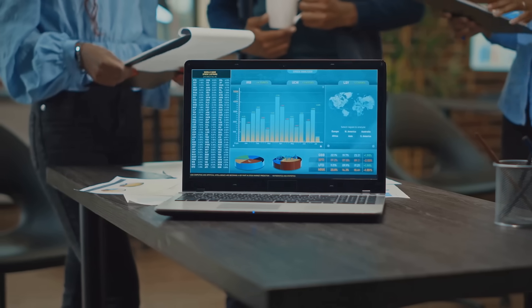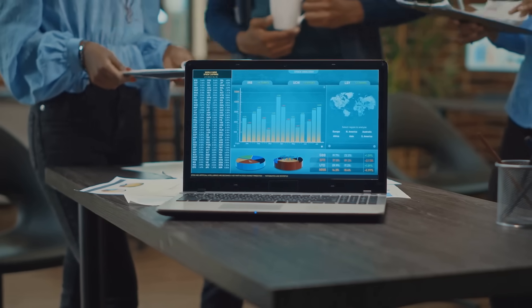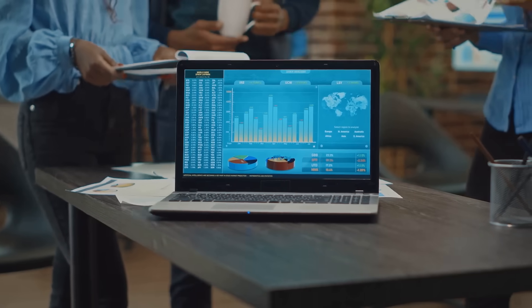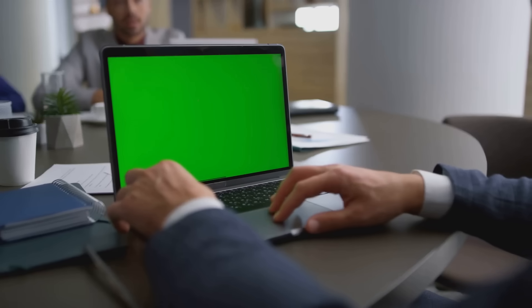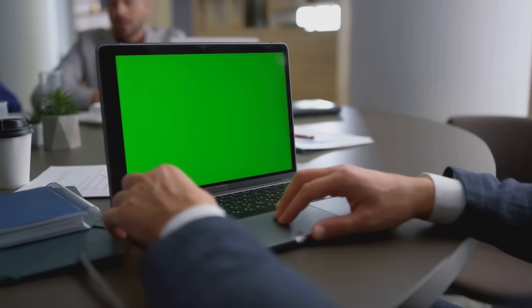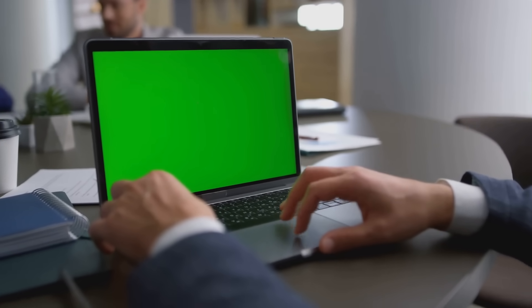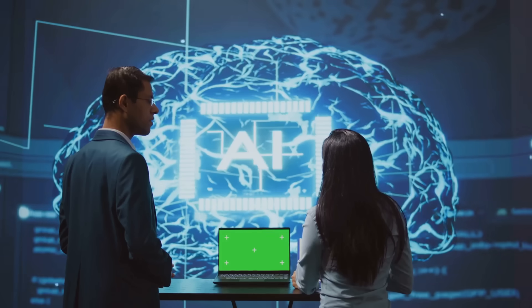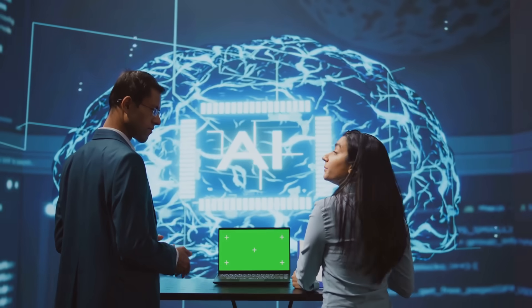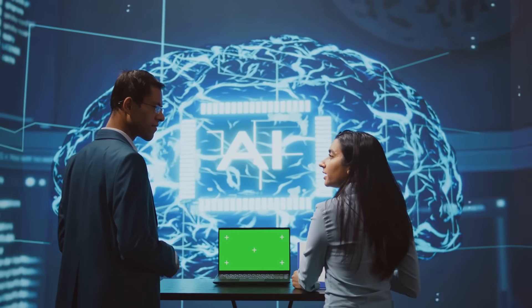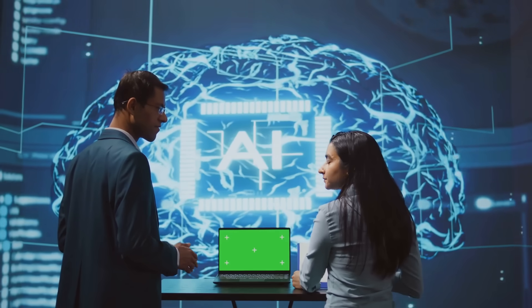Unstructured data makes up the bulk of what businesses collect and use today. It's the documents you create, the presentations you share, the emails you send, and the discussions you have. And because of this, it's a goldmine for insights, especially for AI.